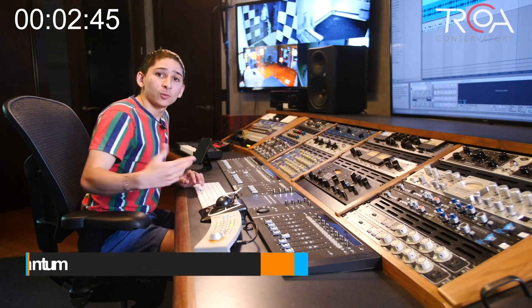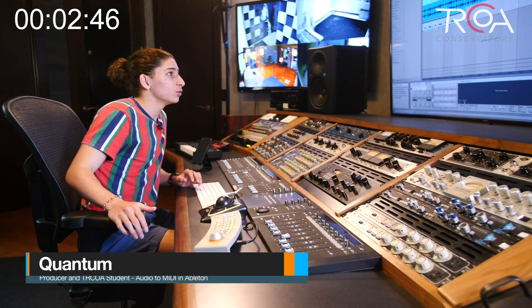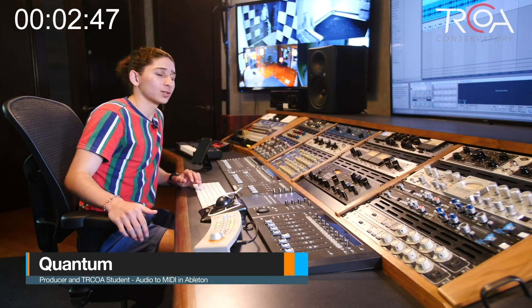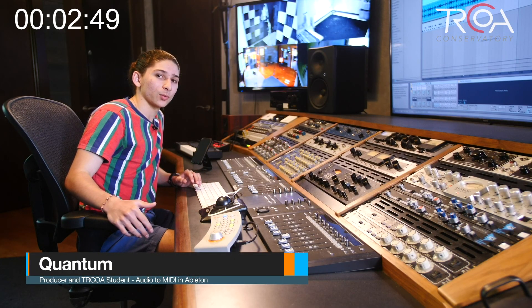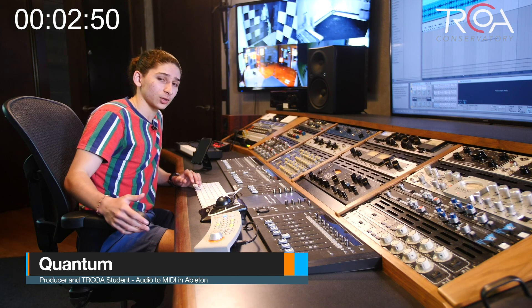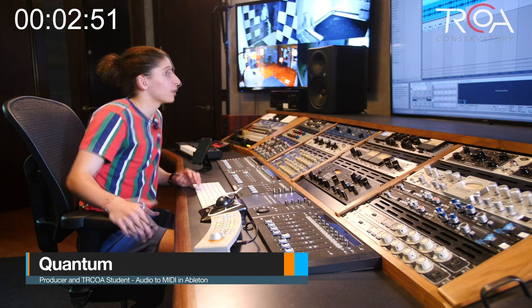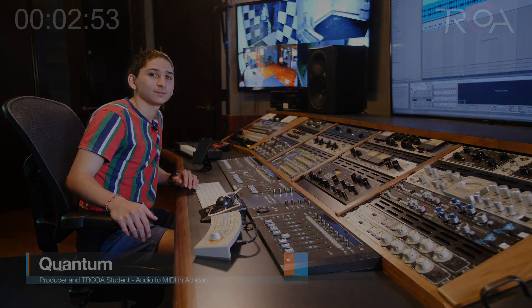So anyway, I hope you all put this to good use. It'll definitely save you a lot of time and make you a little bit more productive in the production process. Thank you, and I'll catch you on the flip side.